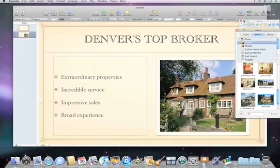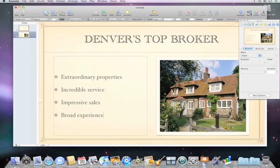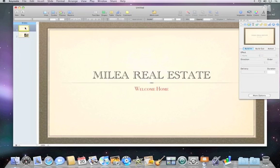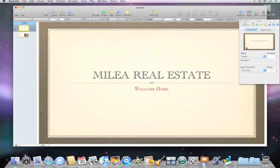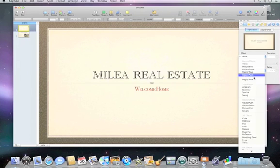When you move from slide to slide, you can use transition effects to make your presentation more dynamic. To do that, select the slide in the thumbnail view. Then, in the Inspector, click Transitions. Next, choose an effect from the pop-up menu.